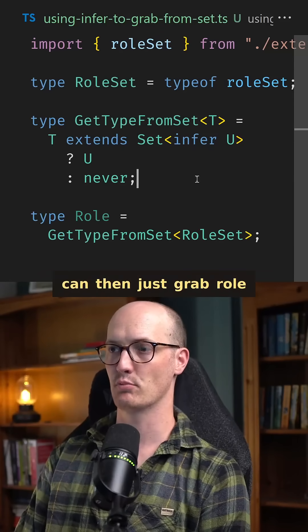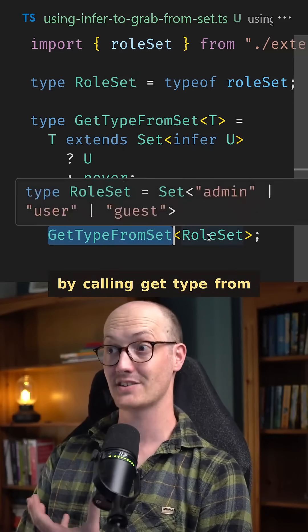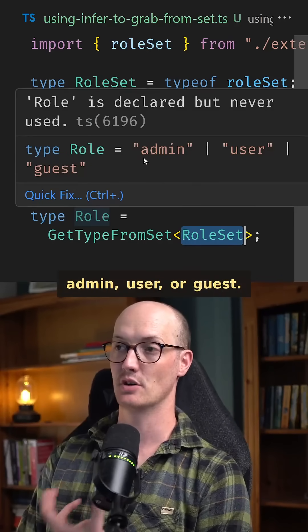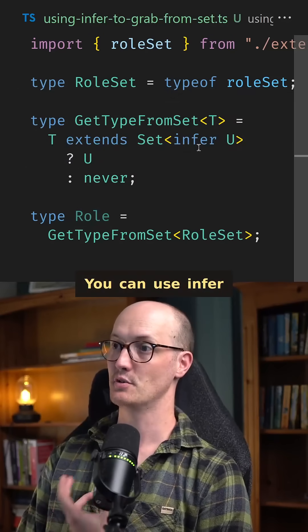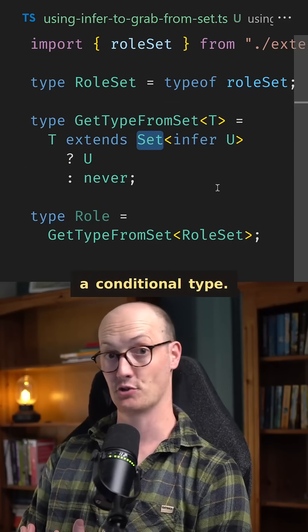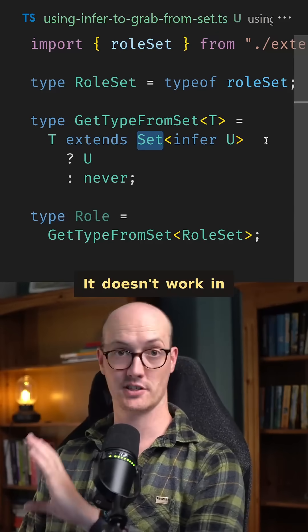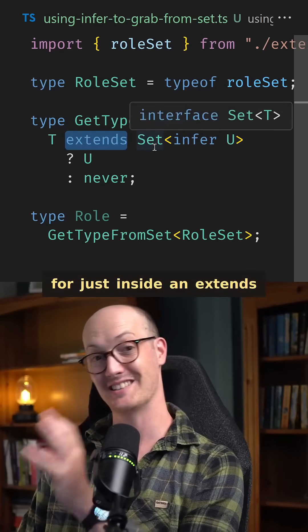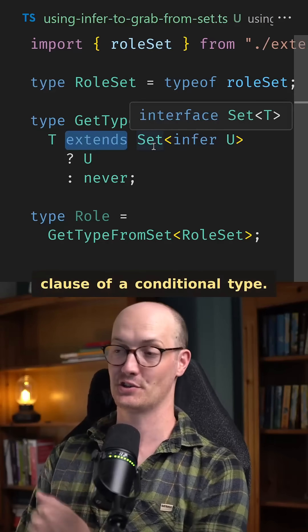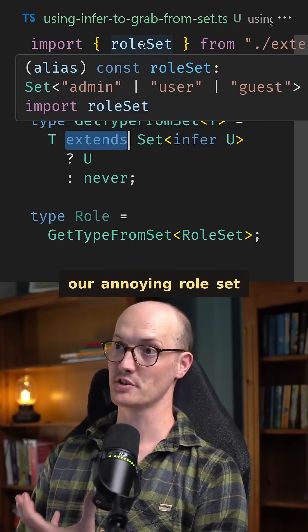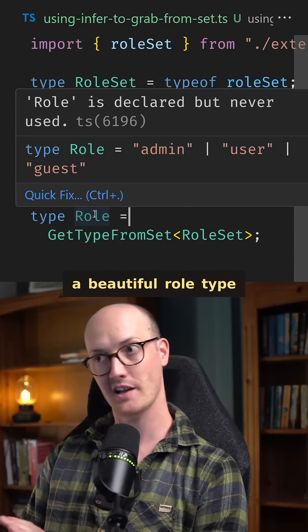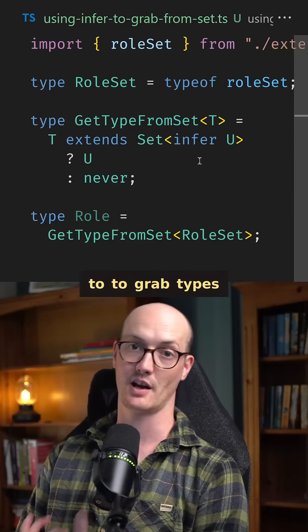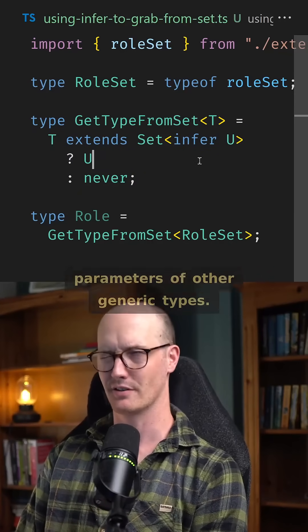That means we can just grab role by calling getTypeFromSet with typeof roleSet. And when we hover over role, we'll see that it's admin, user, or guest. You can use infer to infer type parameters when you're inside a conditional type — it doesn't work in any other situation in TypeScript. It's a keyword for just inside an extends clause of a conditional type. So there we go — our annoying roleSet has been transformed into a beautiful role type using a technique you can use anywhere you want to grab types from inside the type parameters of other generic types.